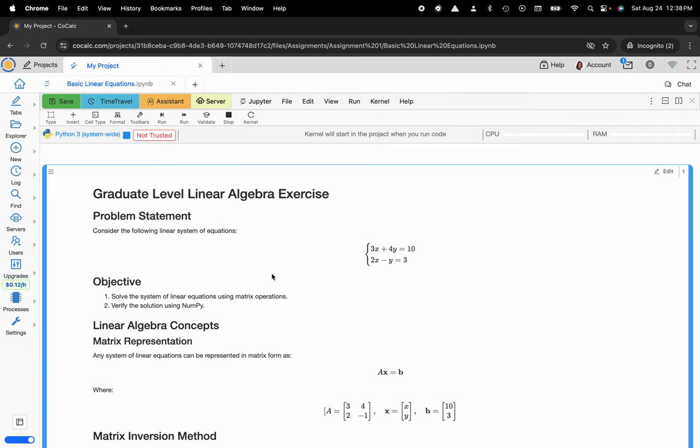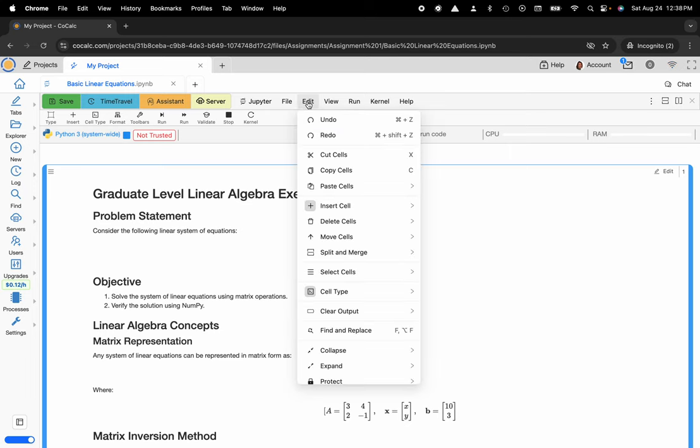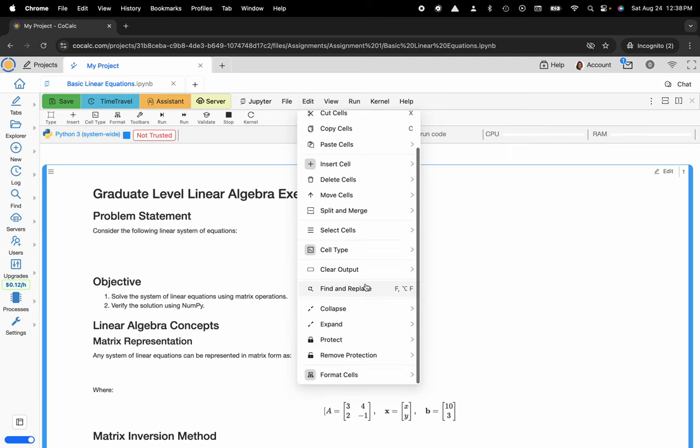And now in order to set WriteProtect on my document what I can do is I can head up to the menu. I can click on edit, scroll down and there is a protect function right here.